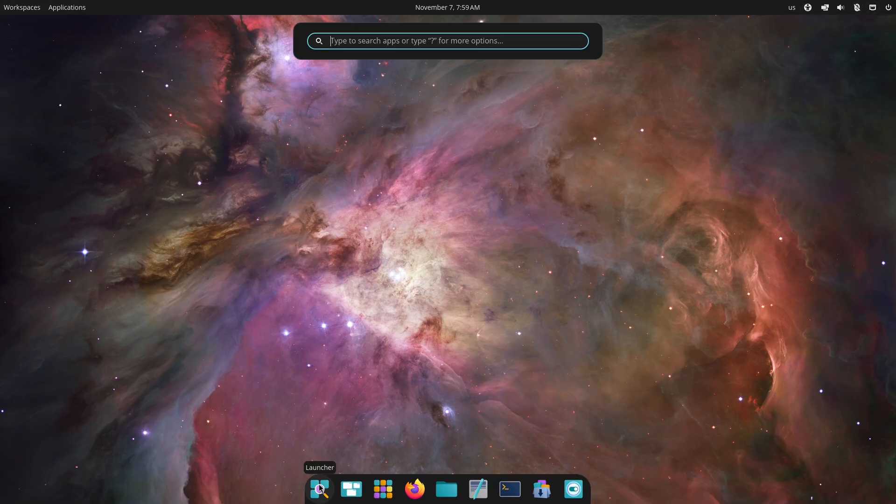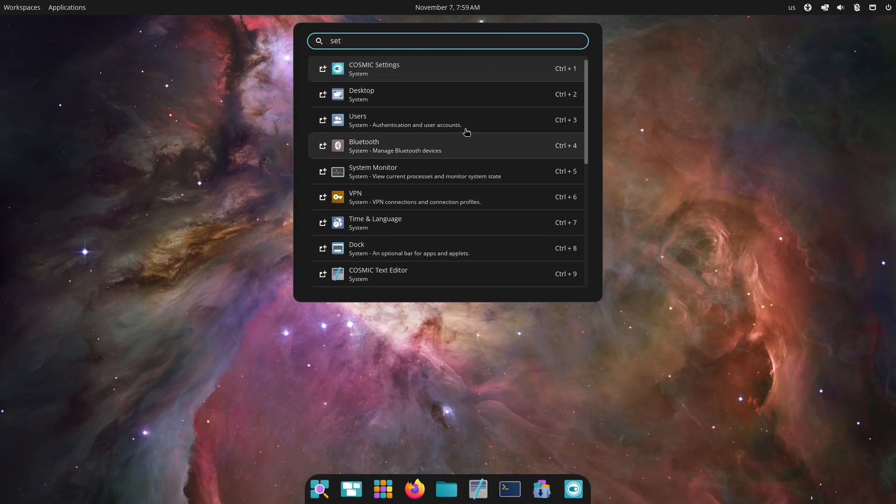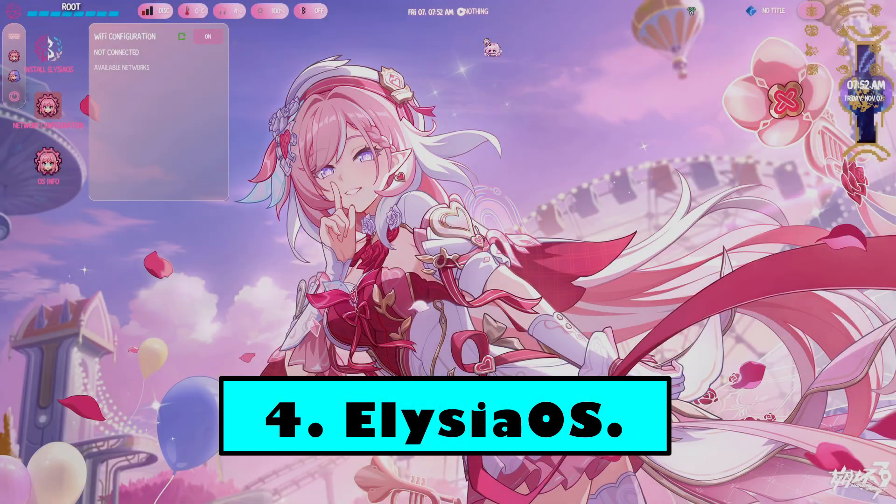Who it's for: creators and power users who want a beautiful desktop that's also built for getting things done.